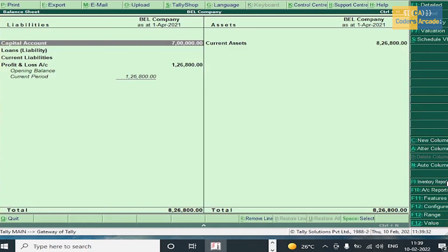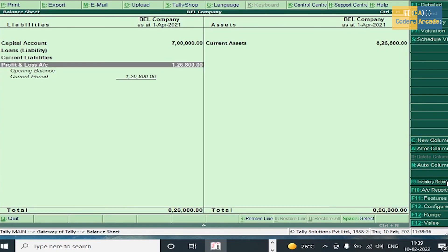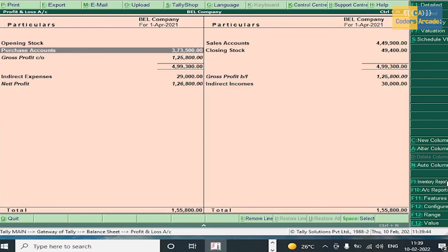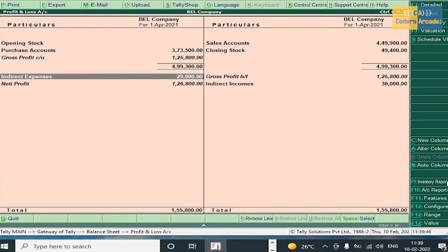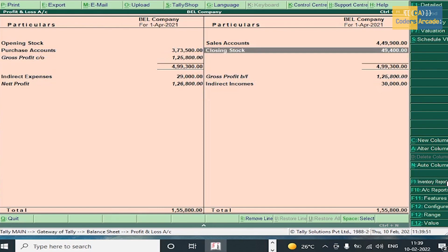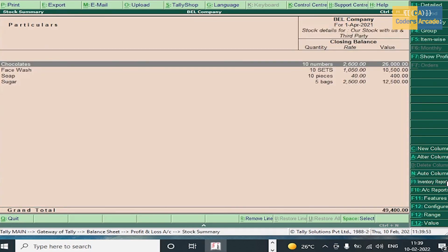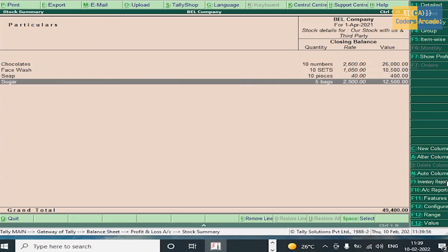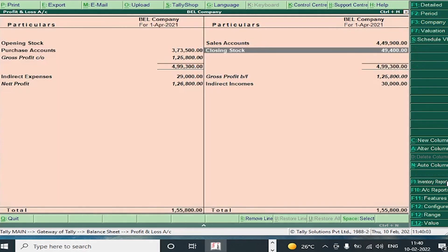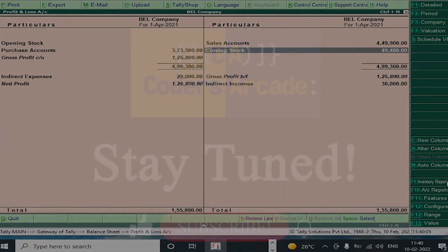Go to Balance Sheet. The Profit and Loss account shows 1,26,800 as net profit. Here you can see Purchase Account, Gross Profit, Indirect Expenses, Indirect Incomes, and closing stock. The closing stock shows Chocolates, Face Wash, Soap, and Sugar — all the stock items are visible here. That's all about inventory management.